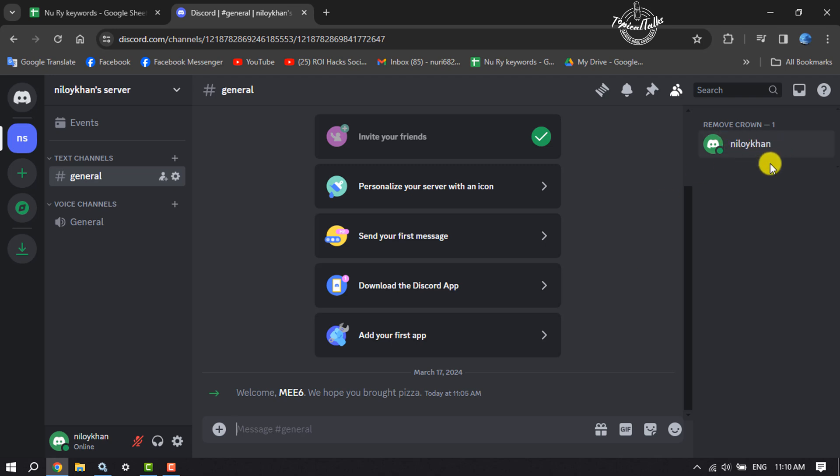And as you can see, I've successfully removed the server owner crown. So this is how we can do it. If this video helped you out, please leave a like and leave a comment down below. Thank you for watching.